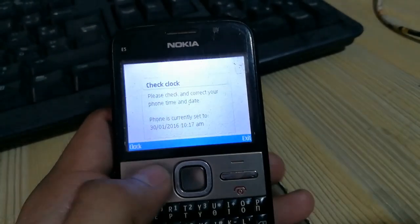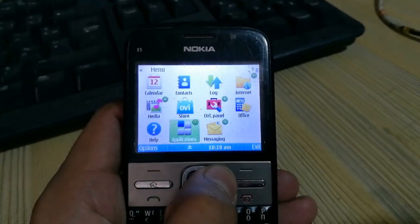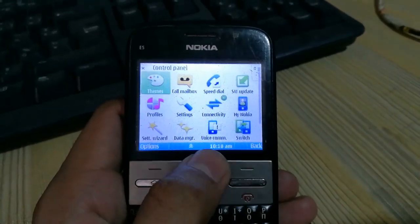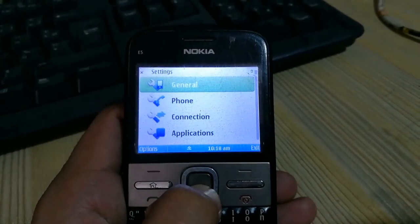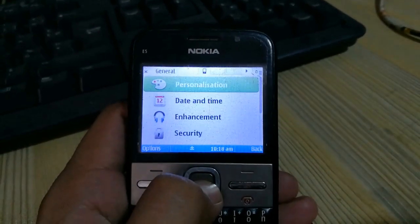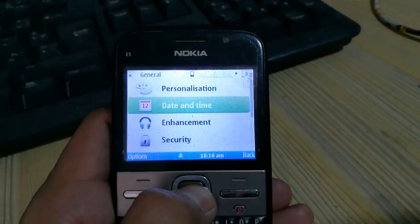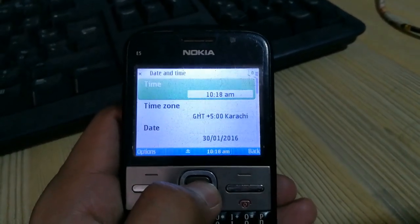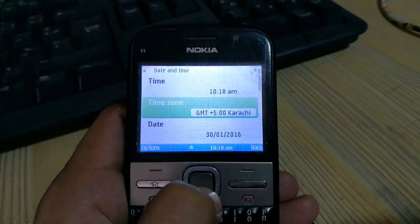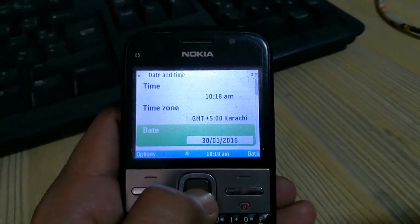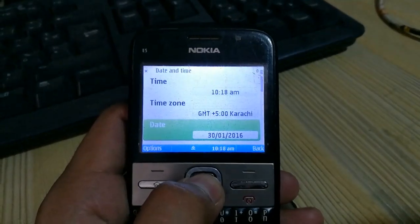The next step you need to do is go to the phone control panel, go to settings, then go to general, and find date and time. Here is date and time. You have to set your date and time to the current time.